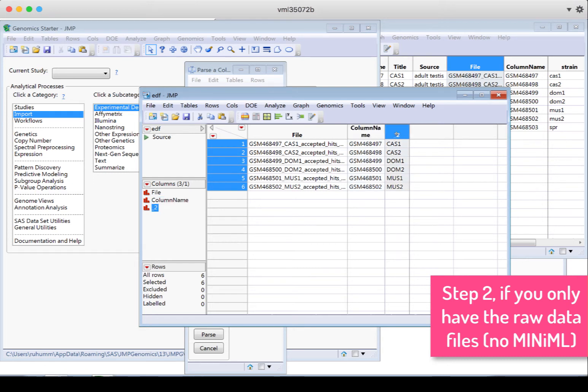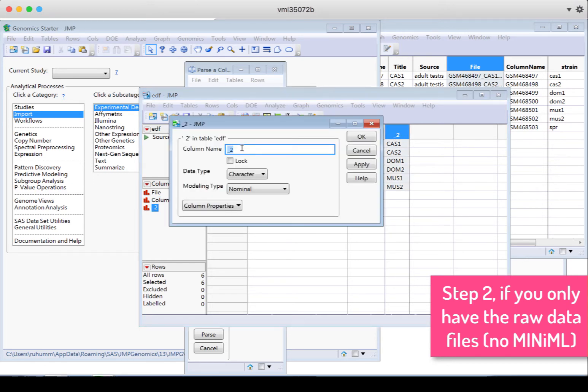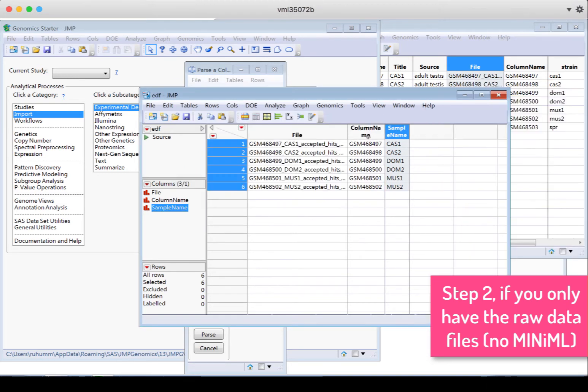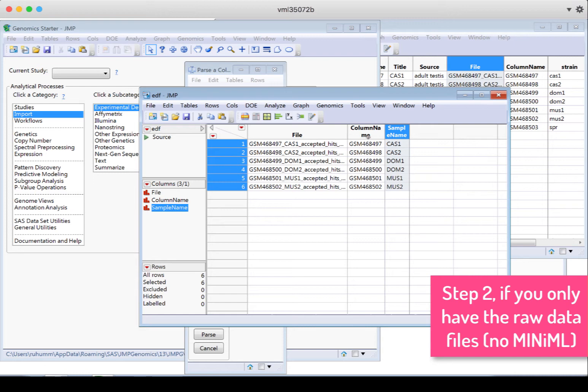So column two, I'm going to rename to sample name. This is a simpler name that I might want to use as a label within some of the platforms in jump genomics. When I'm doing an analysis, I may want to label things by that. The column name is often something kind of illegible. The sample name is usually more useful. The sample name will also, like the column name, probably be unique for each row, but it should be something more meaningful that you could use as a label later on in an analysis.